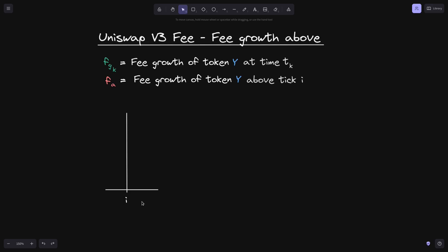The horizontal axis represents tick. If we decrease the tick then the price decreases, and if we increase the tick to the right then the price also increases. The vertical axis will represent fee growth. As the current tick moves from left to right and right to left, this means that the price changed. This also means that there was a swap so fee growth will grow. Over time you'll see that the fee will zigzag from left to right, right to left and also move upwards.